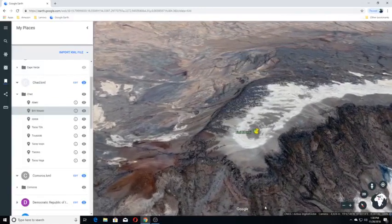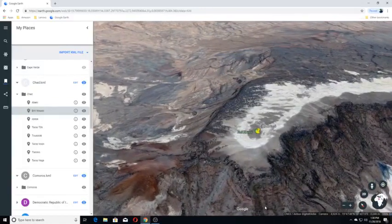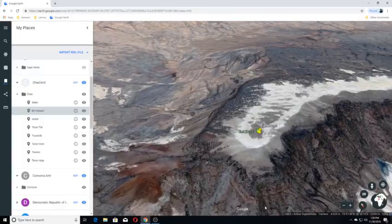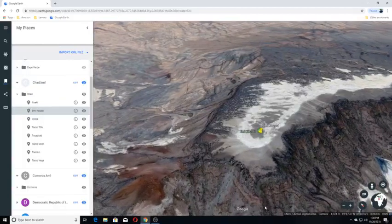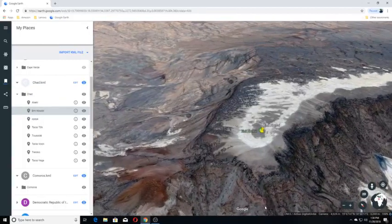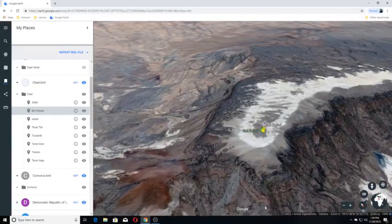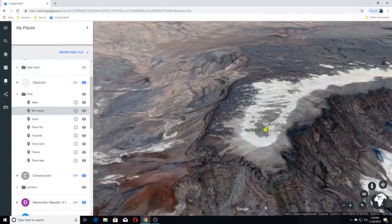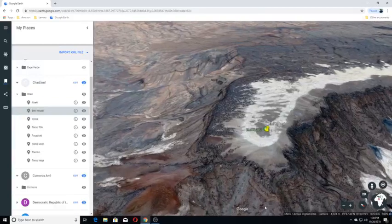Numerous lava domes, cinder cones, maars, and lava fields are found both within the calderas and along the outer flank of the shield.